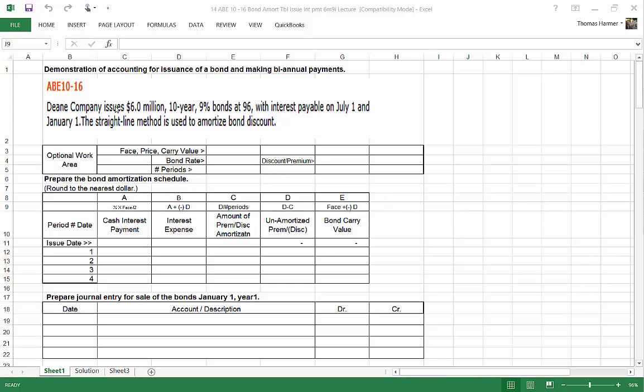In this example, we're issuing a $6 million bond. It's a 10-year bond, 9% interest rate. That's the bond rate, the contract rate, and they're issuing it at 96. So when they created the bonds, the interest rate was 9%, but now the market is demanding a higher interest rate. They don't tell us what that rate is, they just give us the discount rate here. The interest is payable on July 1st and January 1st.